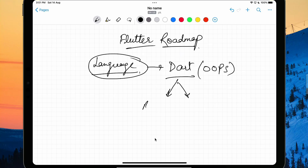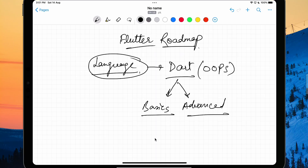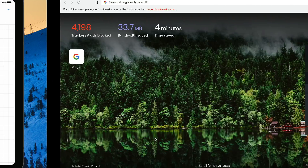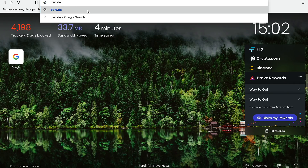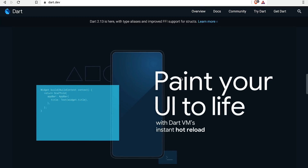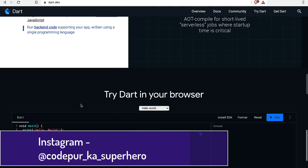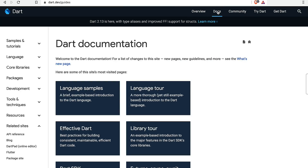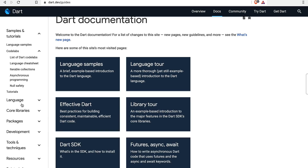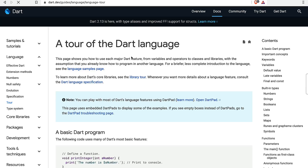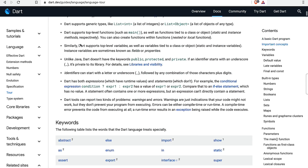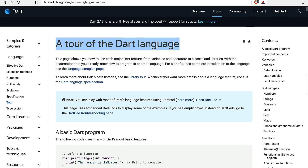A lot of things you find in Dart will feel similar to what you've used before. Dart has two sections you should learn: basics first, then the advanced section. Once you learn basics you can start with Flutter, then jump to advanced. A good resource is dart.dev — go to the docs section and take the language tour to understand how different things work, especially if you've already learned one language.